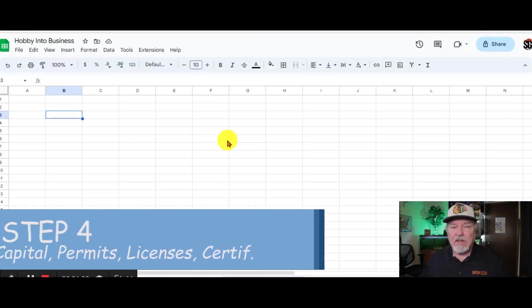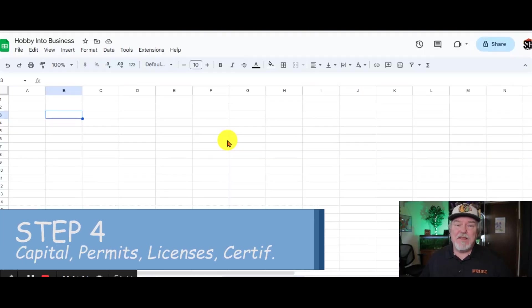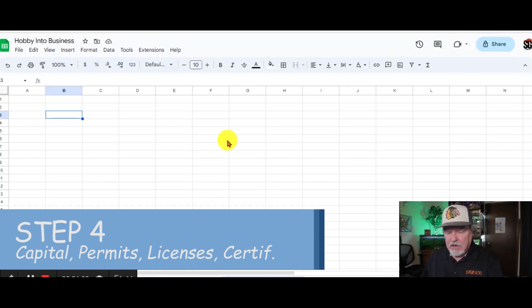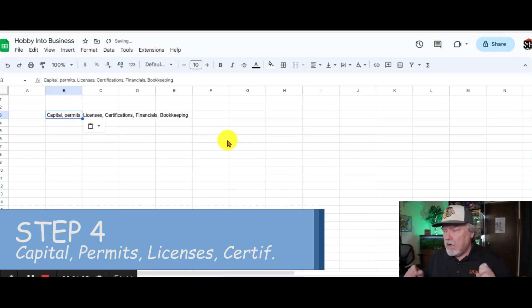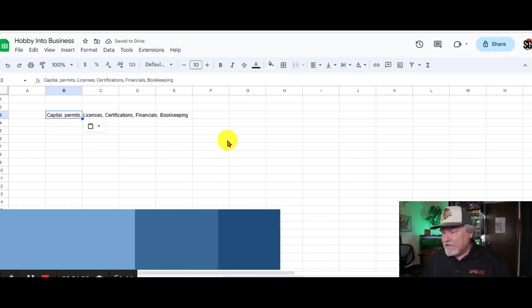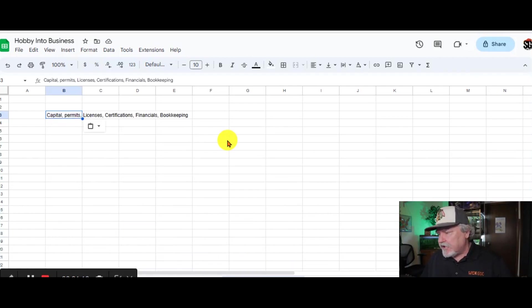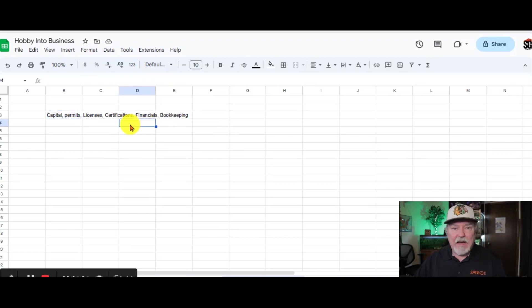Okay, we just talked about something fun. Let's talk about something that's not so much fun. We're going to talk about capital, permits, licenses, certifications, financials, and bookkeeping. Now, you know it takes money to make money, so you need to come up with some way of getting some initial capital into your business.